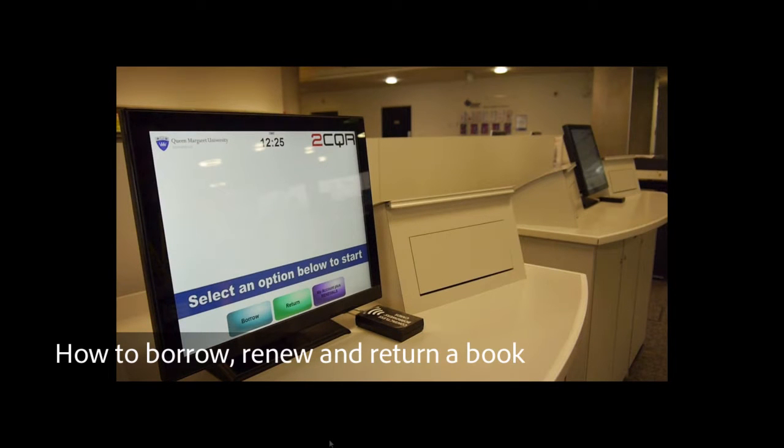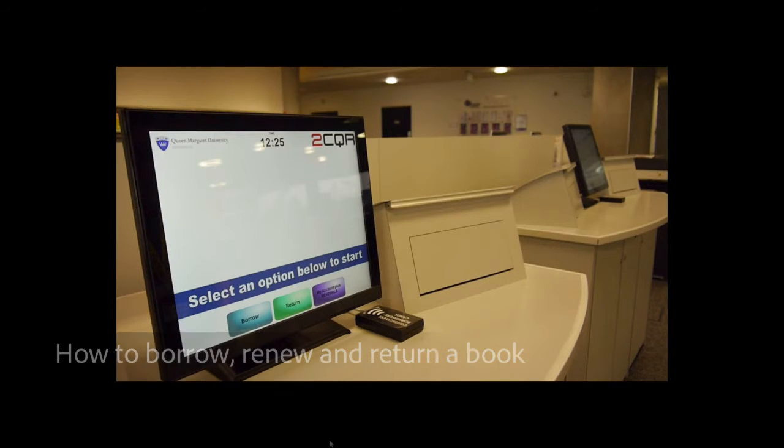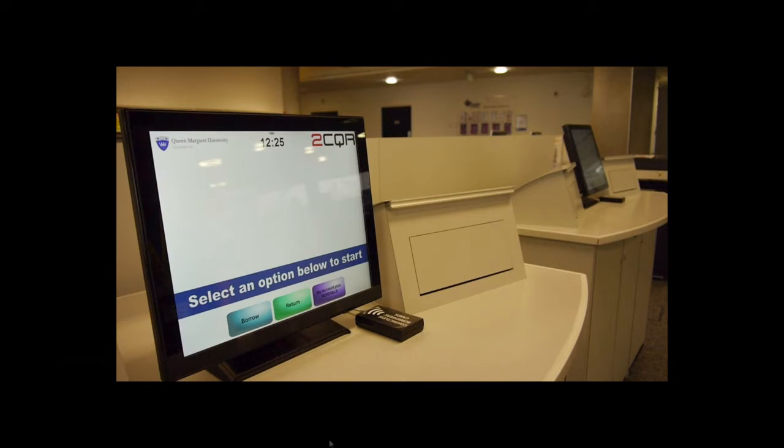Let's assume you have found a book you would like to borrow following the steps described in our How to Find a Book video, or you have simply come across a title when browsing the library shelves.